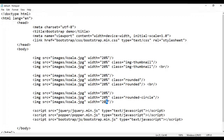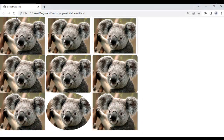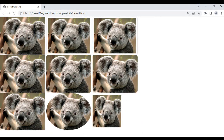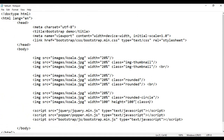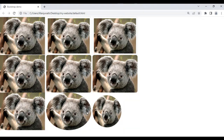For example, I set the width to 100 pixels and height to 100 pixels so the image has the same width and height. I add the class rounded-circle to this image, save and refresh — the third image in the third row is now displayed in a circle shape. So to summarize: img-thumbnail adds a rounded border, the rounded class adds rounded corners, and rounded-circle displays the image in a circular or oval shape.